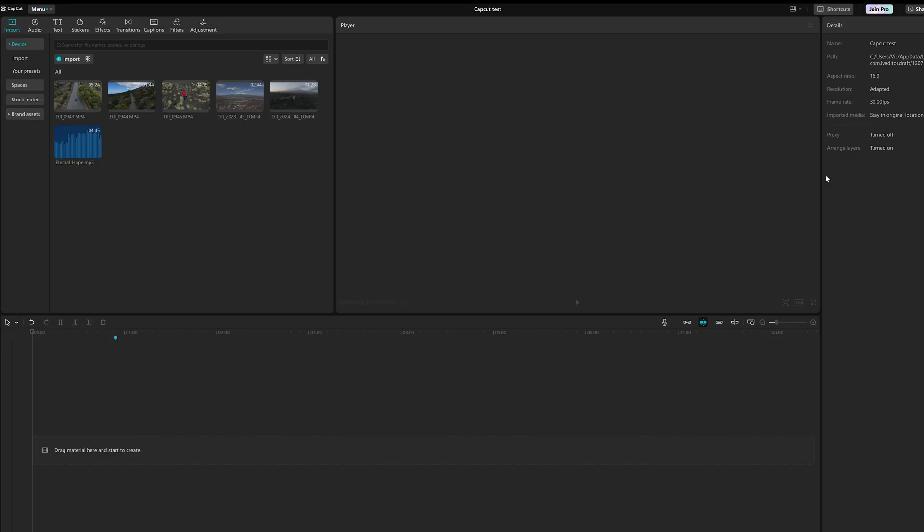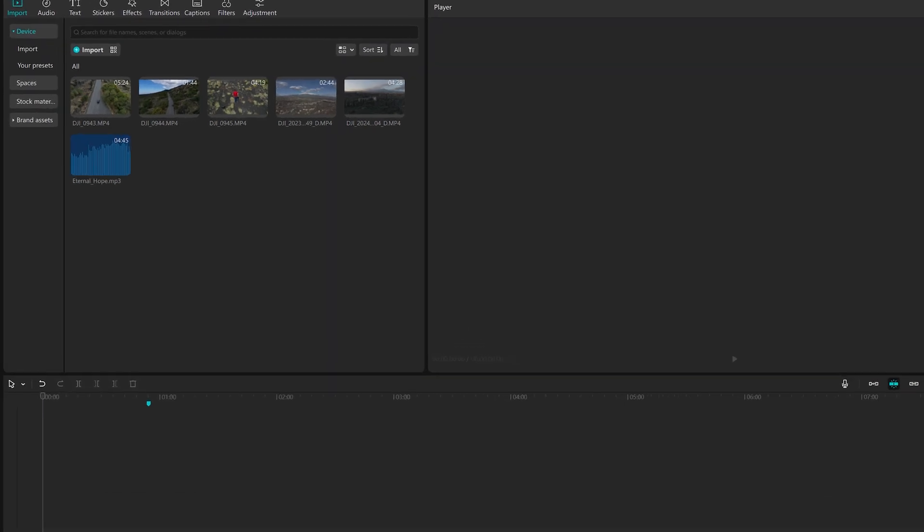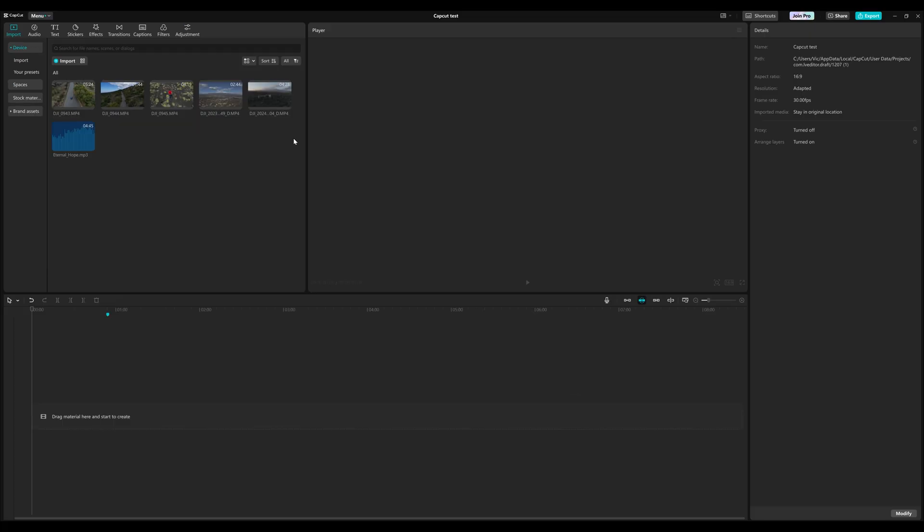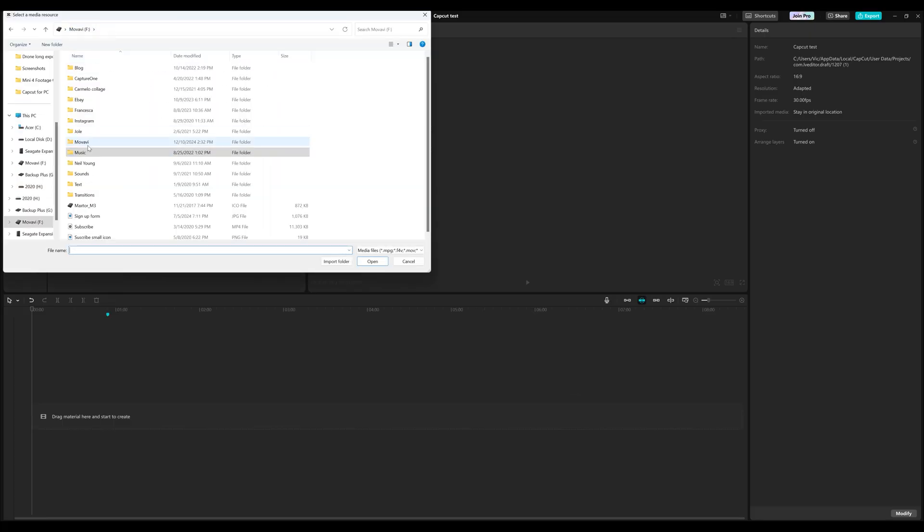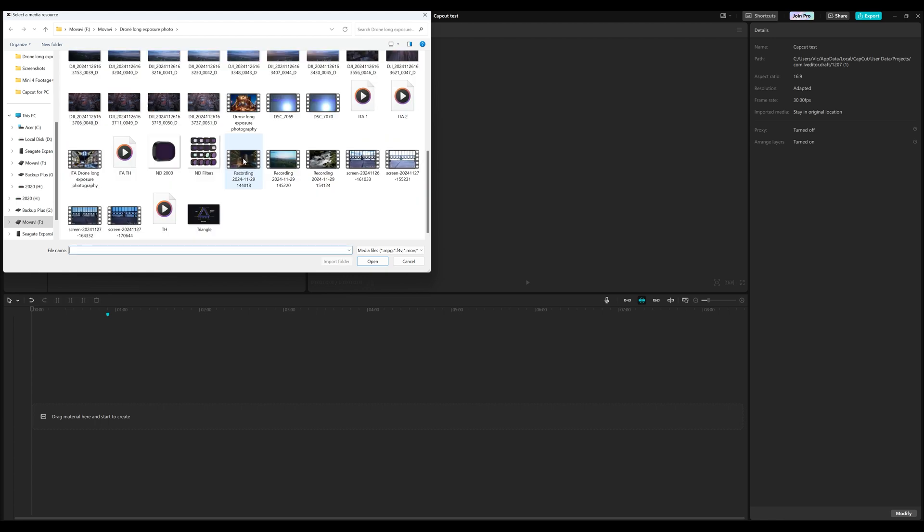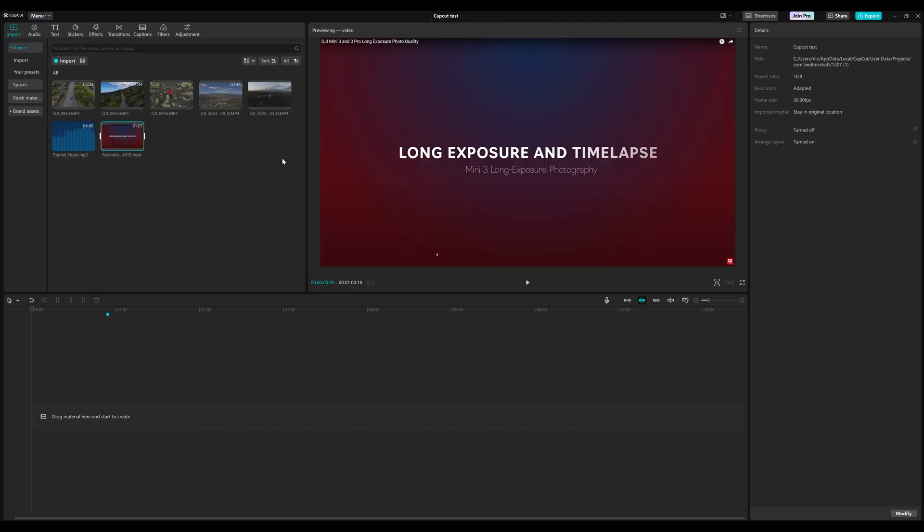After starting the program, we are presented with the editing workspace. On the top left window, we can import the footage we want to insert into our project. By clicking on import, we navigate to the location on the hard drive, select one or more files, and hit OK.